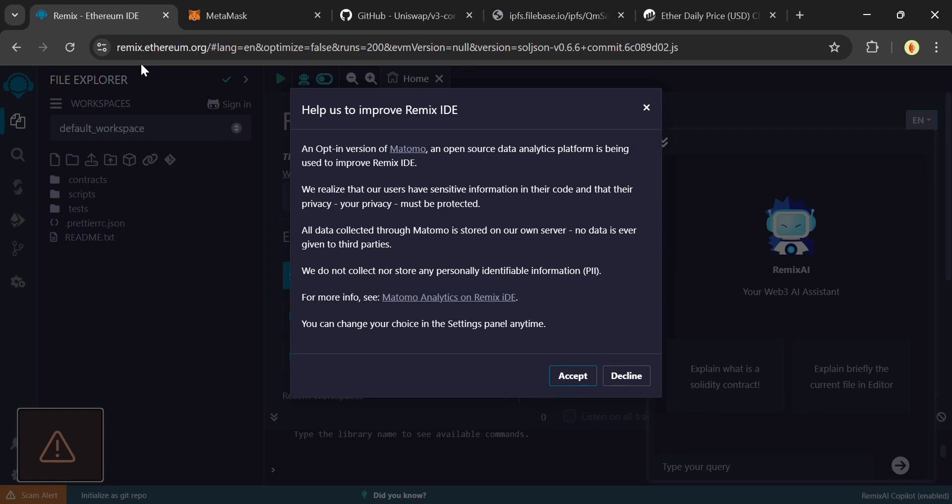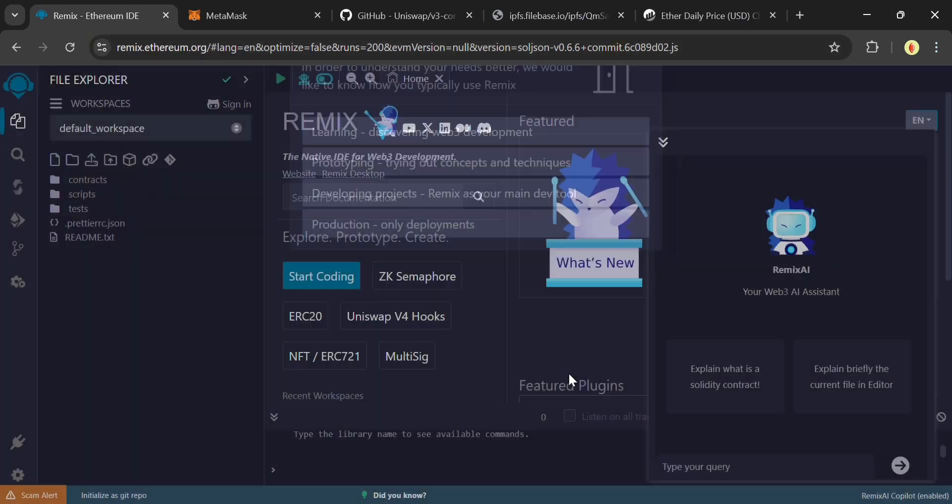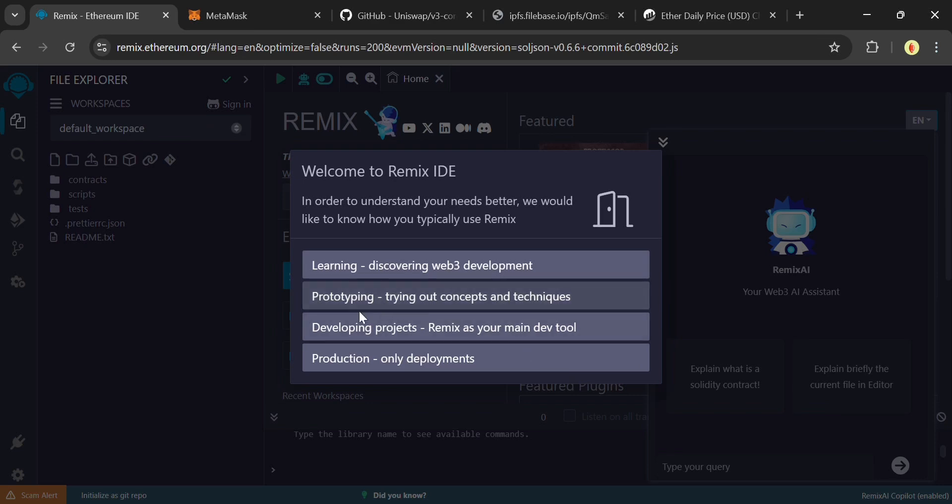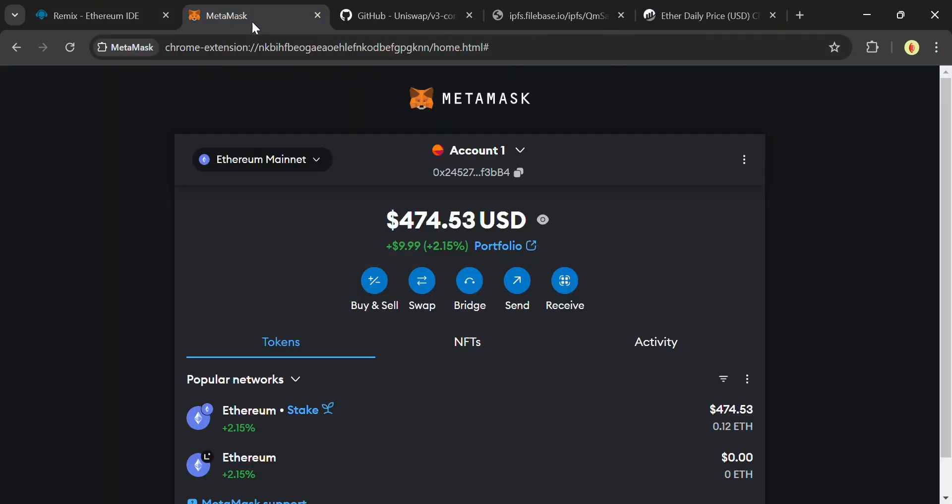First step, we head over to remix.ethereum.org. And if this is your first time on this website, just accept the terms to close this pop-up and select developing projects option.